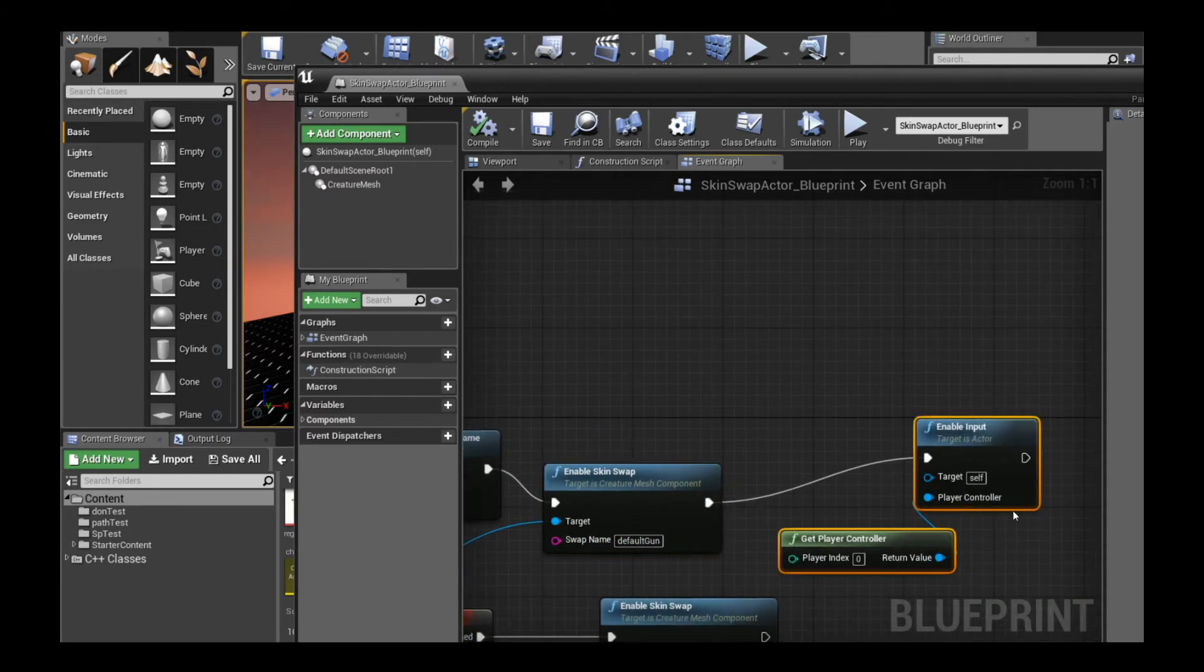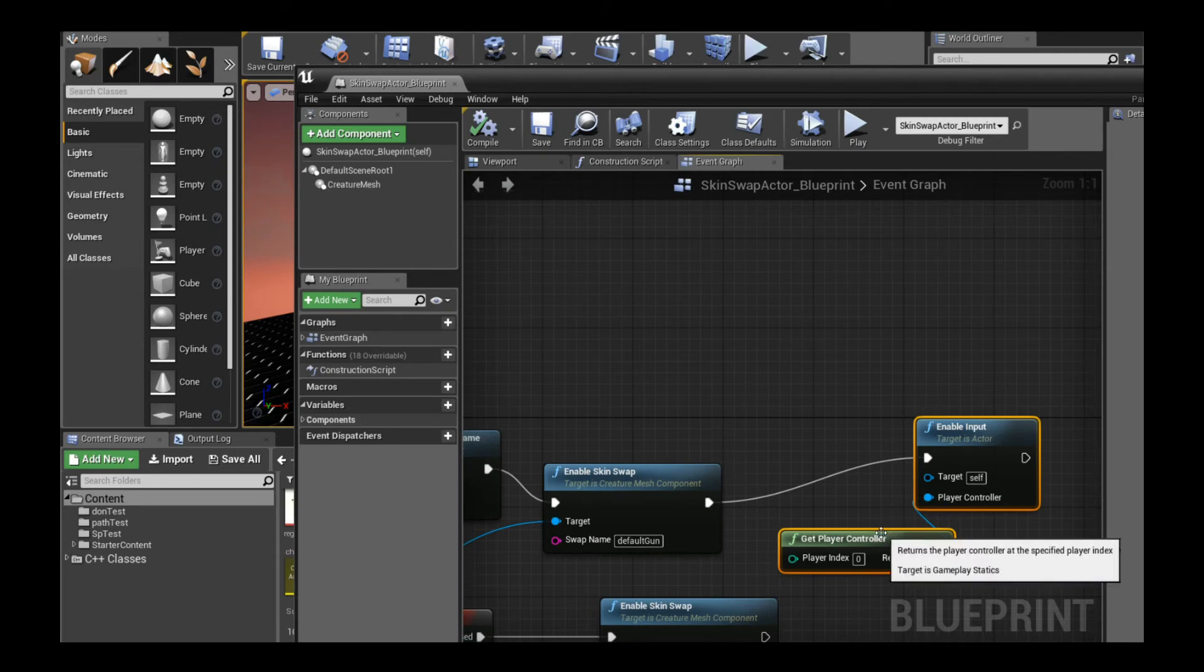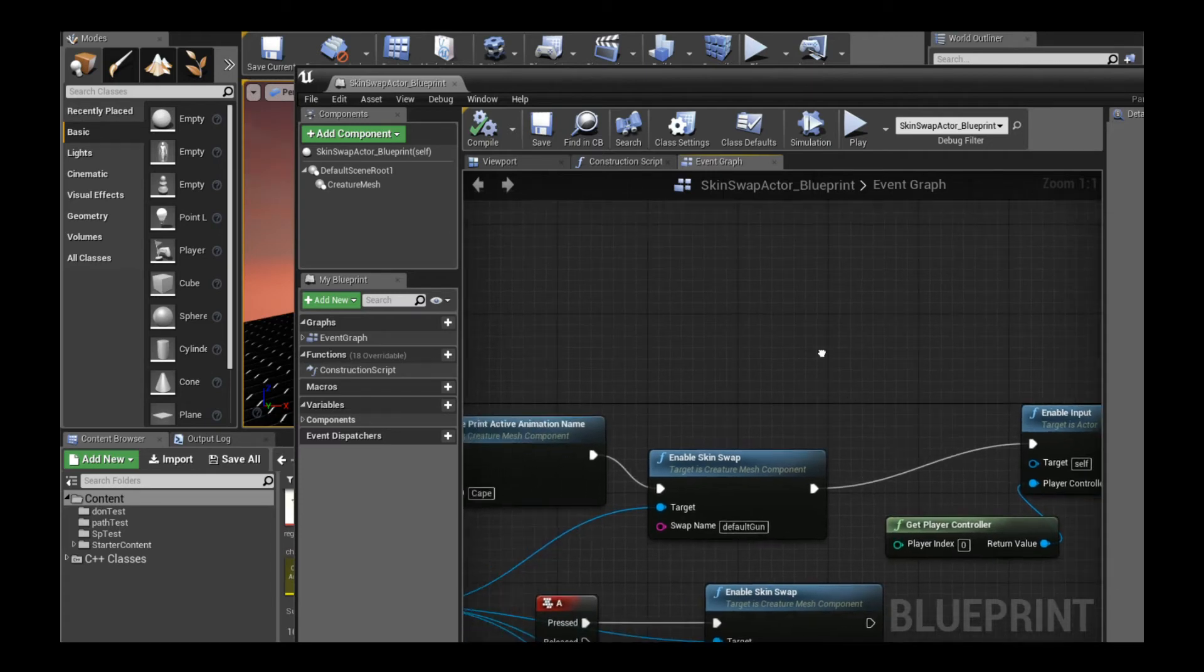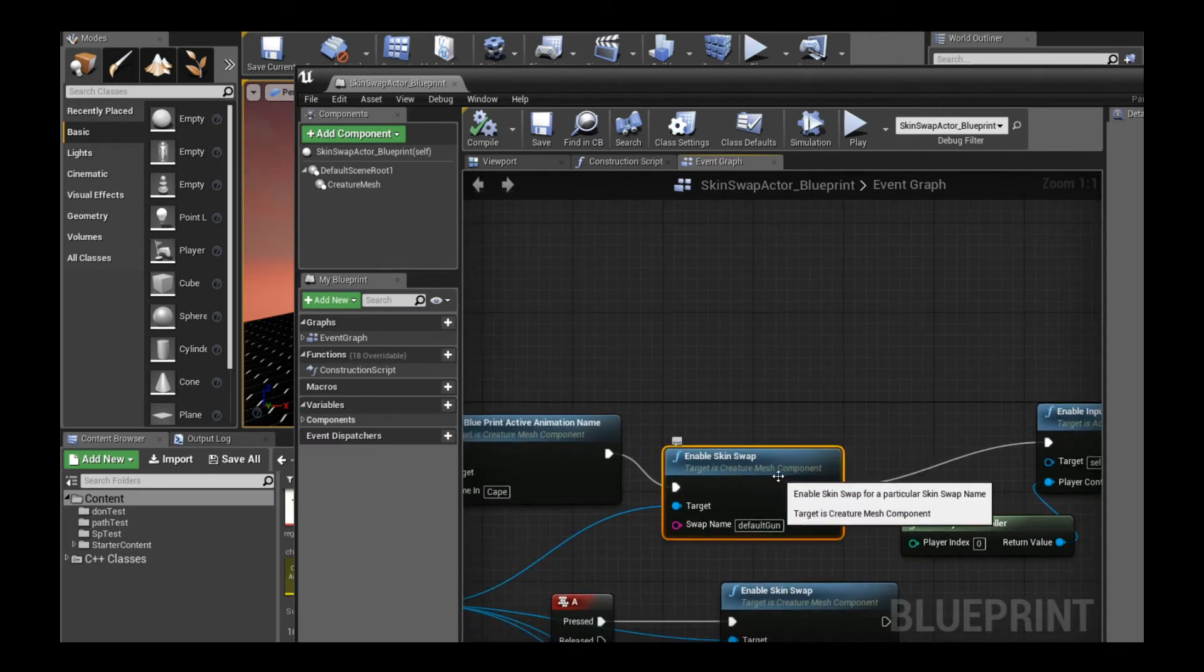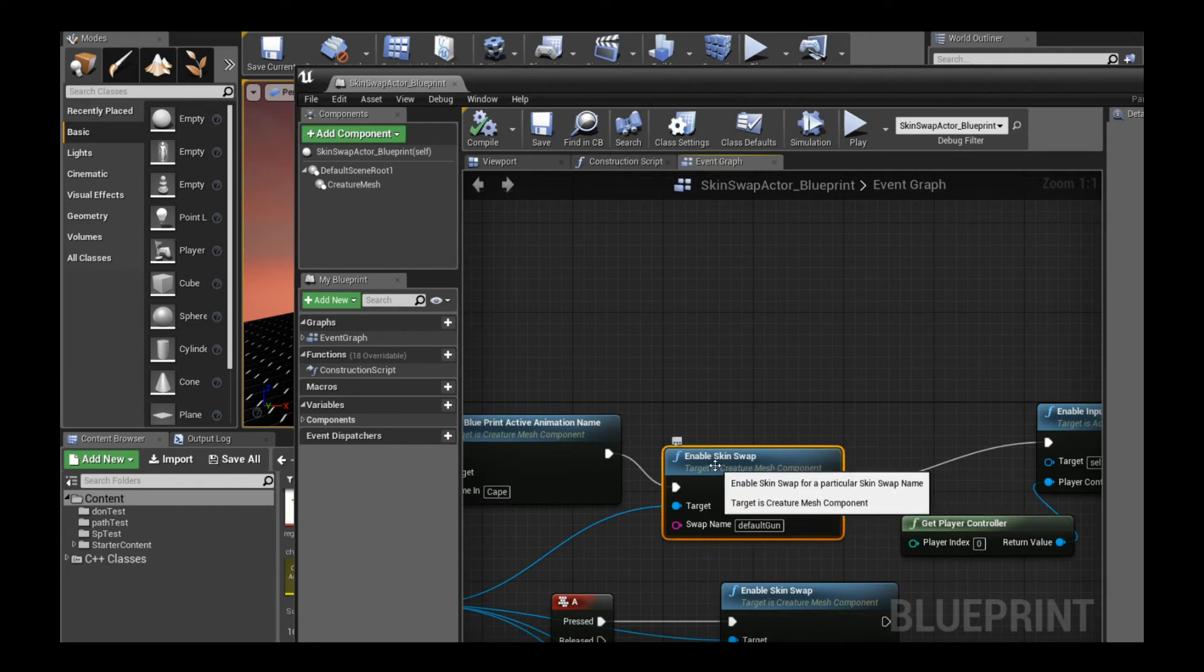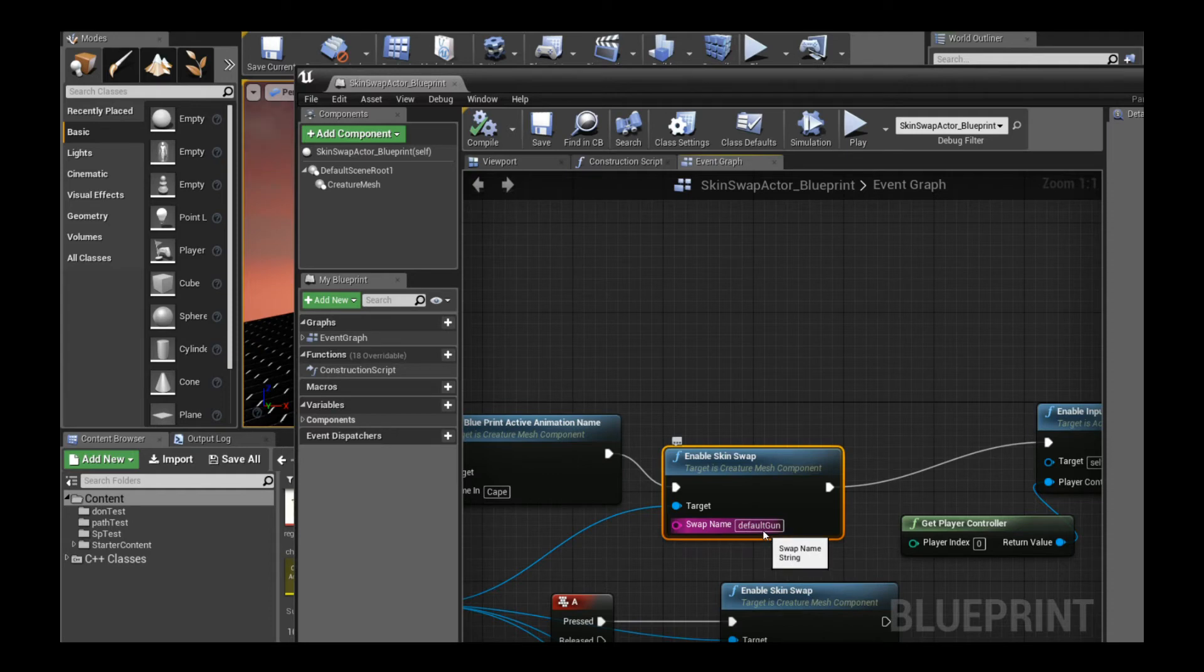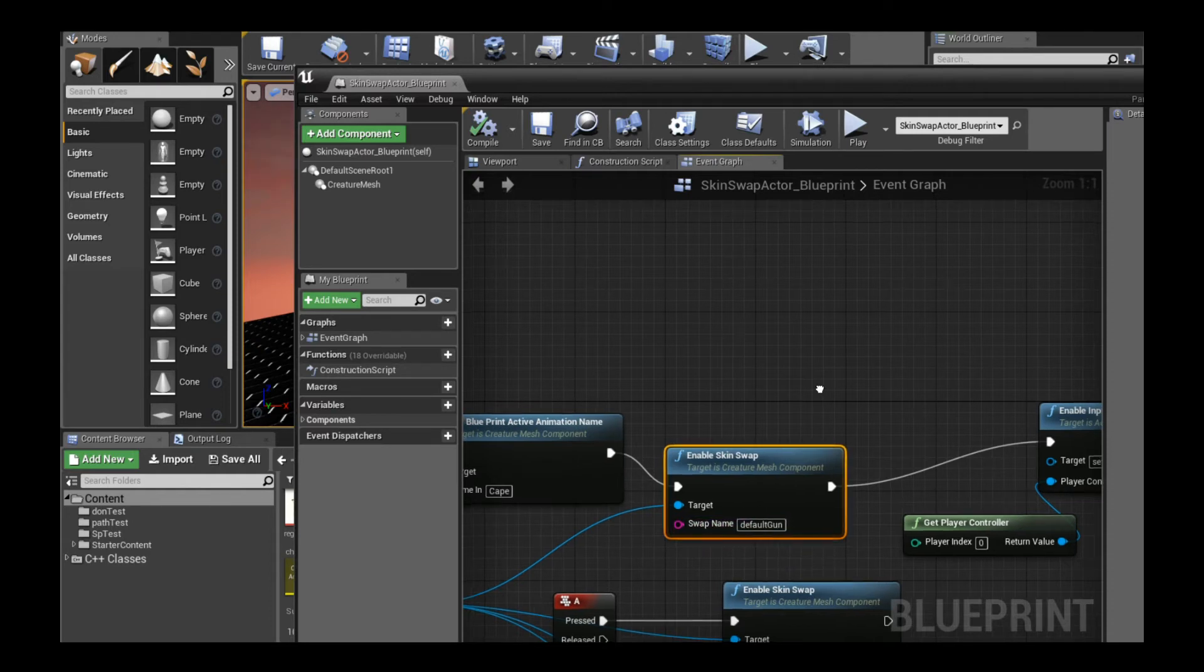I'm just going to enable user input for keyboard. I want to show you how you can actually switch the skin swapping in real time or in the gameplay dynamically, which is very useful. But that's all it is. The actual function call is just this single function called enable skin swap. You just provide it with a string of the skin swap you want to swap to.